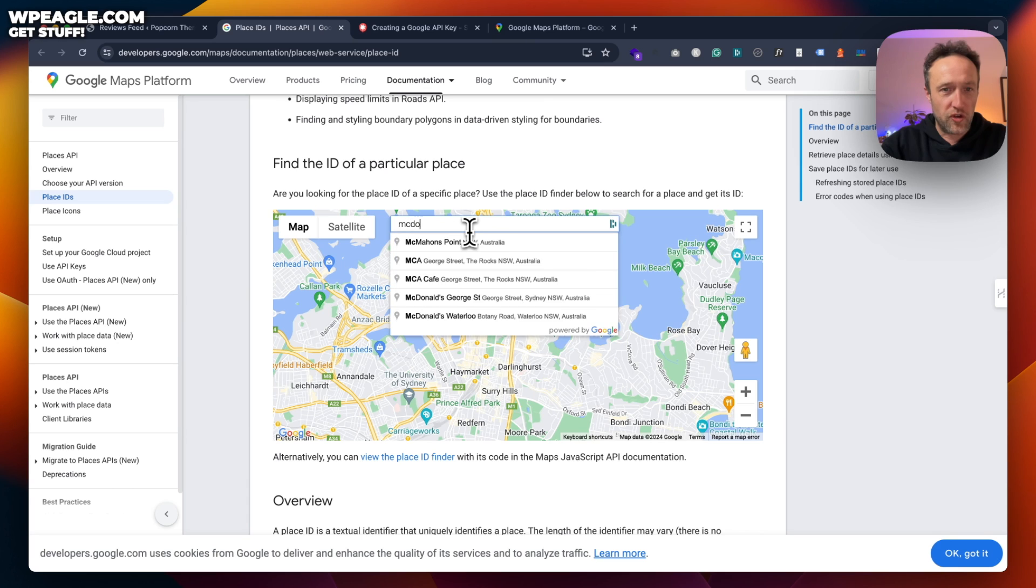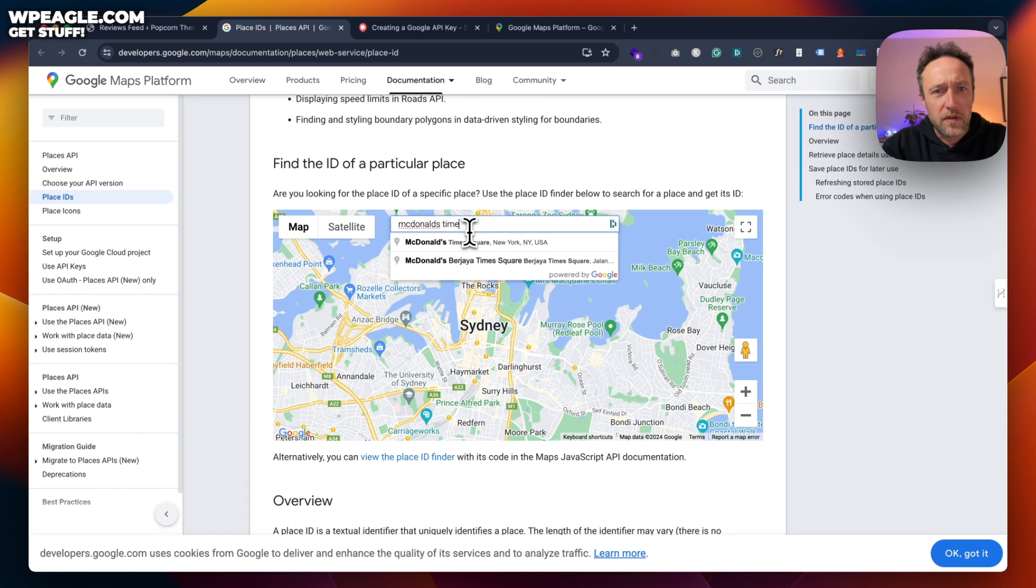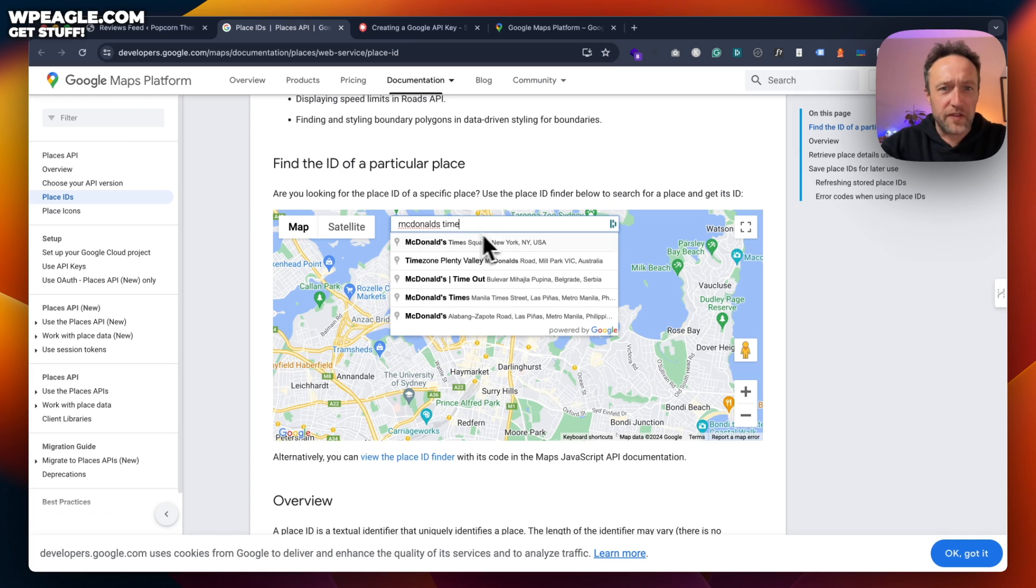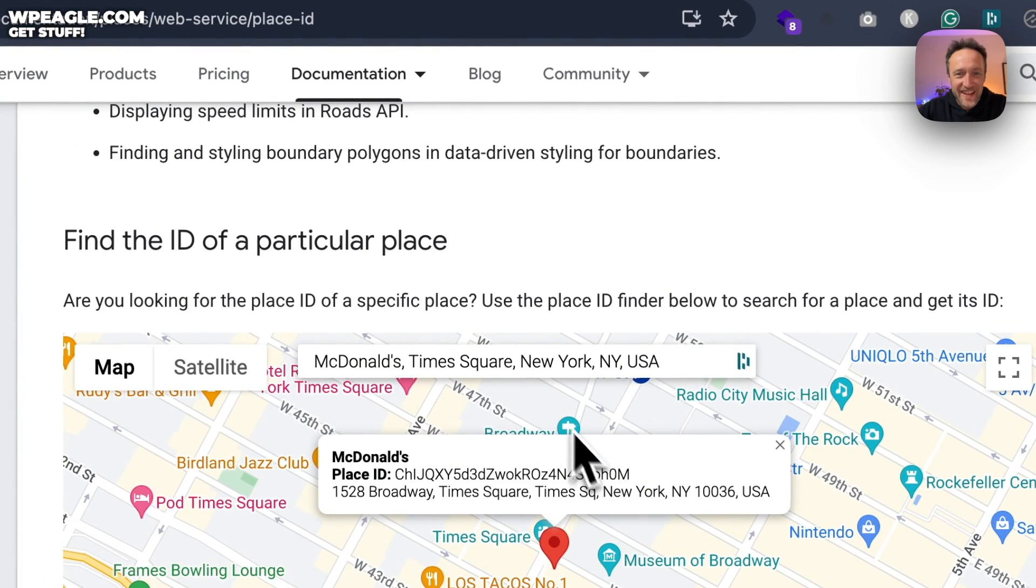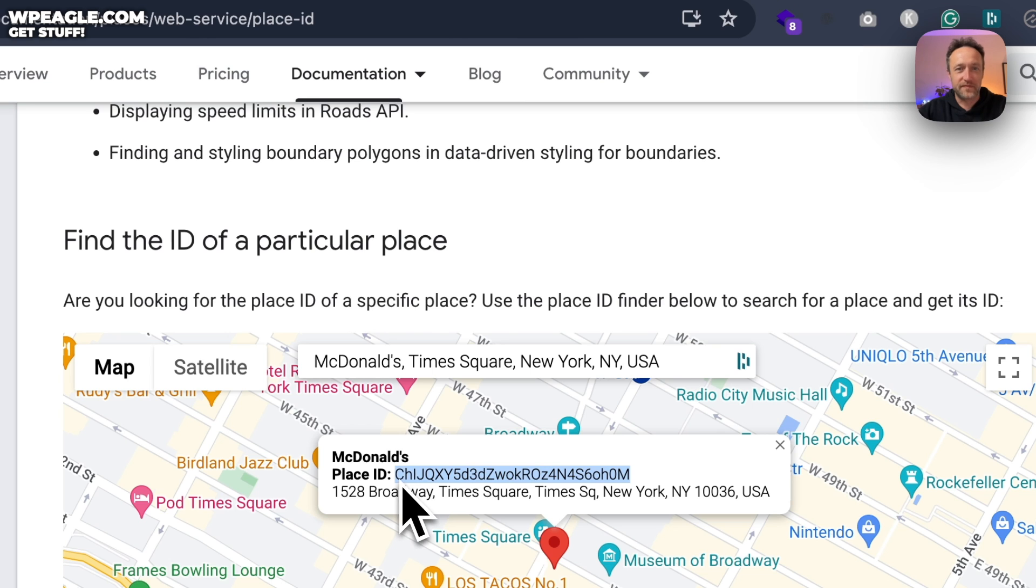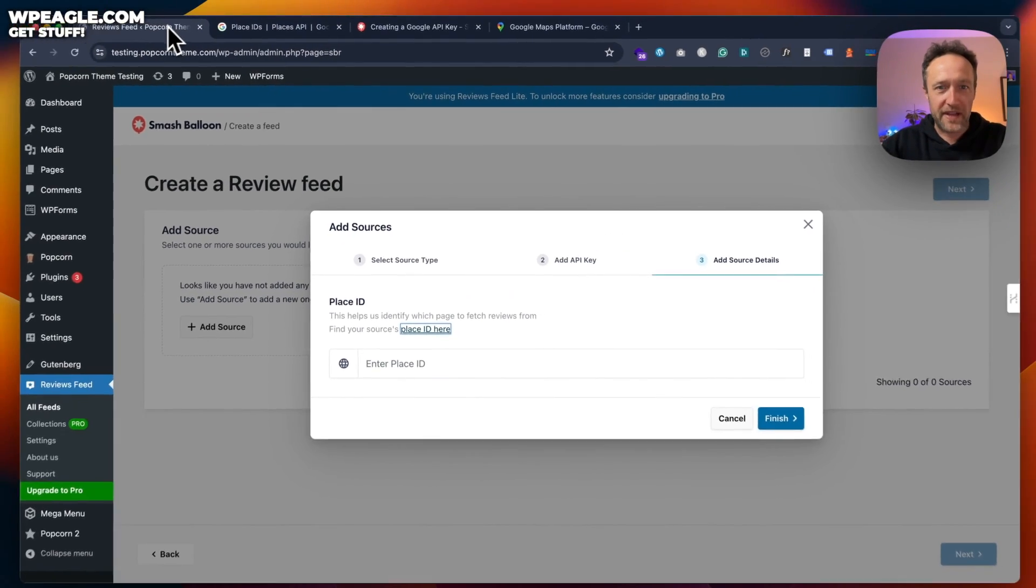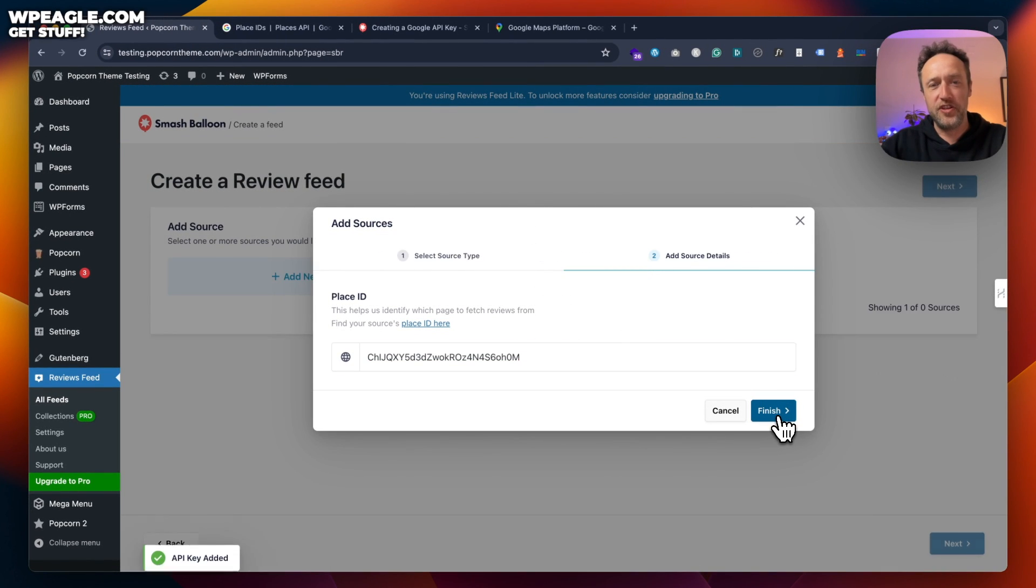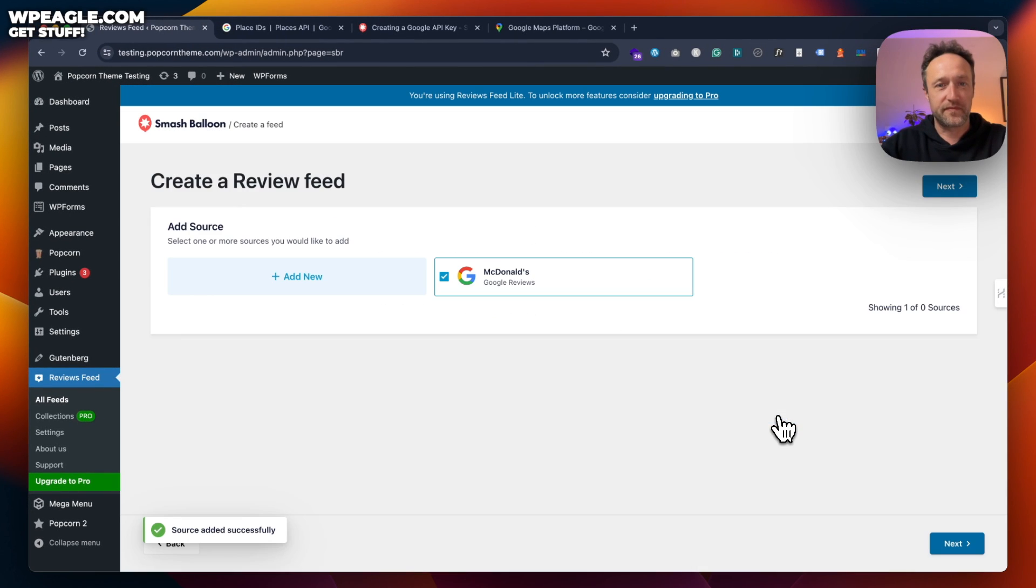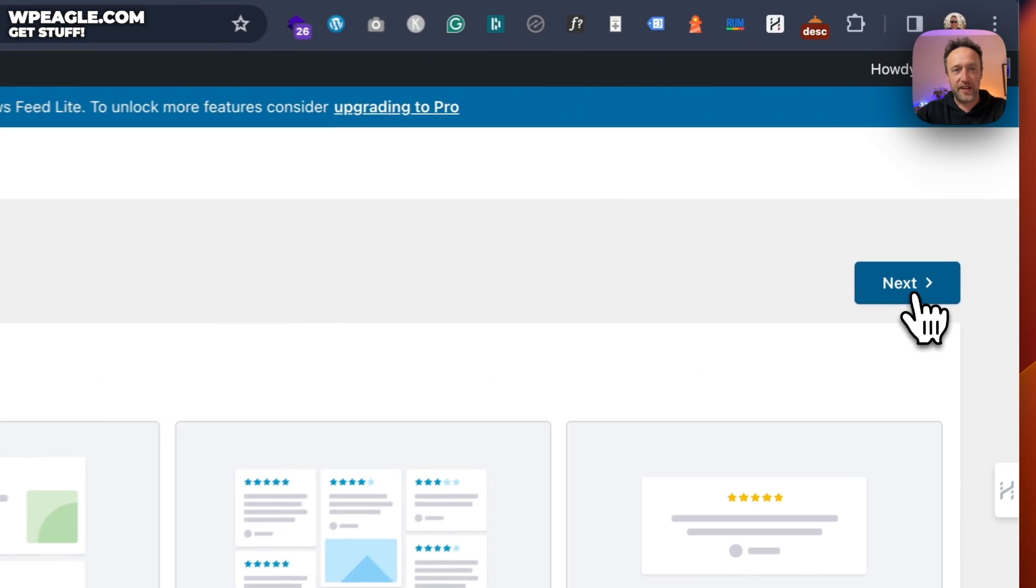Maybe McDonald's Times Square. Is there McDonald's in Times Square? Oh yeah, there is. Yeah, of course there is. There we go. And then the place ID is right here. Copy that bunch of letters and numbers. Back to your website. Paste it in. Click finish. We've got our feed ready to go.